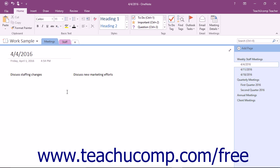OneNote allows you to insert many other types of files, such as audio and video files. The process for inserting both audio and video files into your OneNote pages is the same.